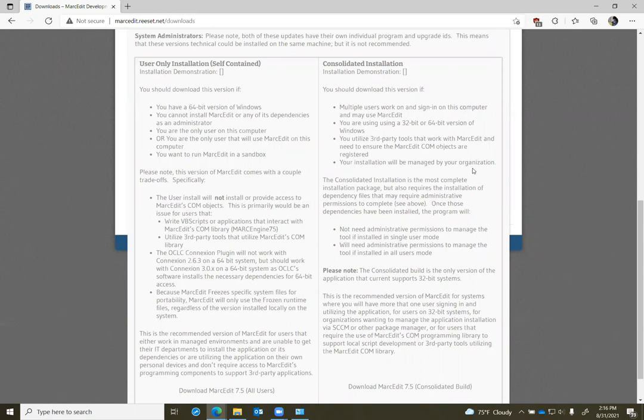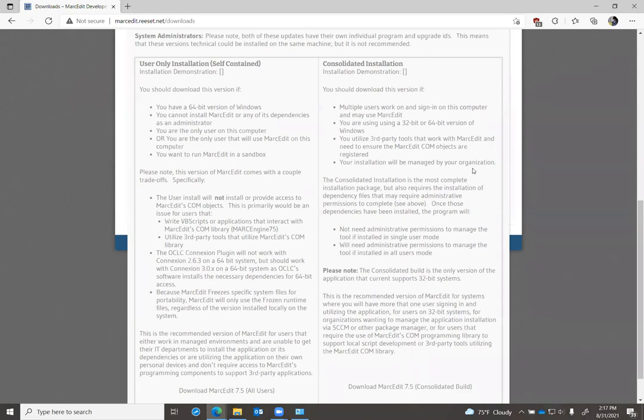What do you give up if you're using the user-only installation? The self-contained user-only installation has a handful of things that have to be disabled. If you can't install an application with administrative rights, it means MarkEdit can't install the COM component library. The COM component library is the programming library that users who want to write VB scripts or Python scripts or Perl scripts use to access the MARC engine or the Z39.50 or SRU applications or linked data functionality with third-party applications.